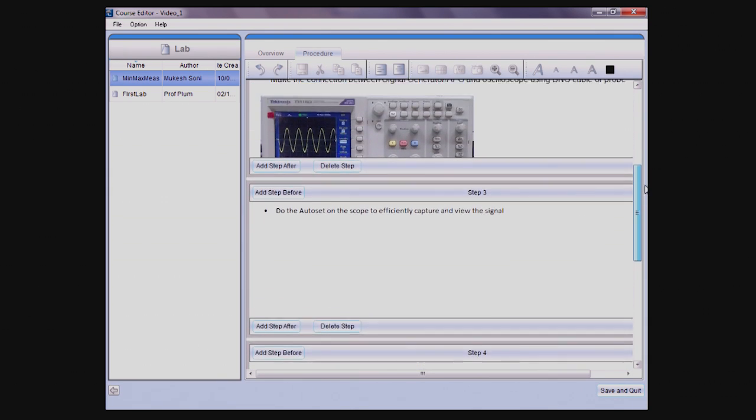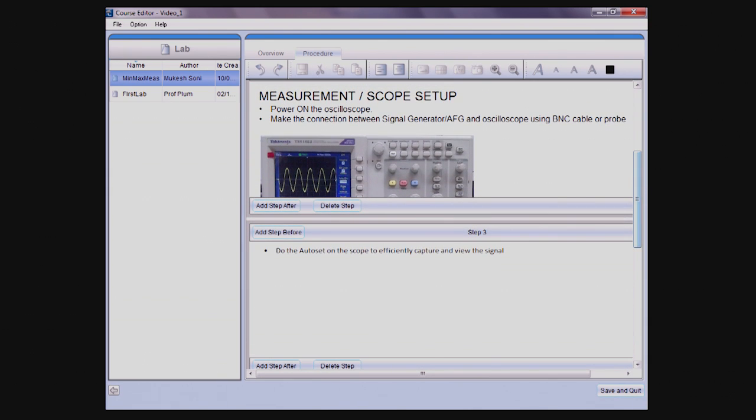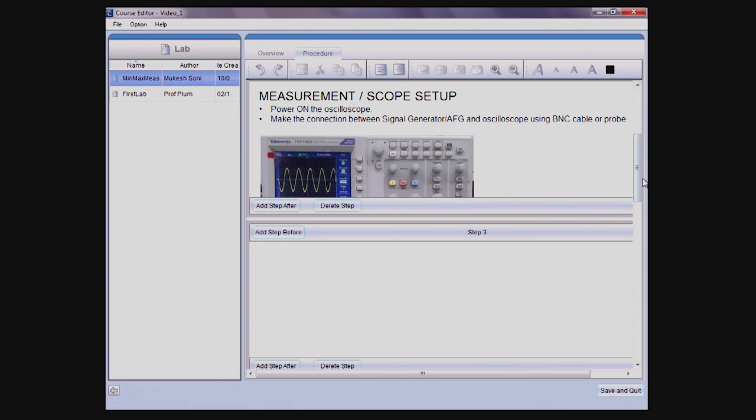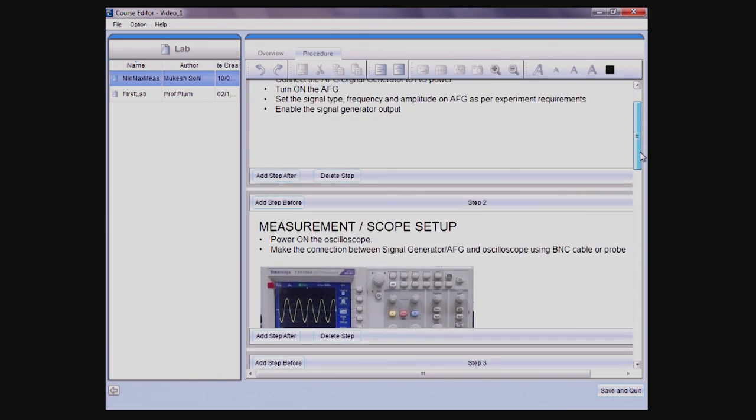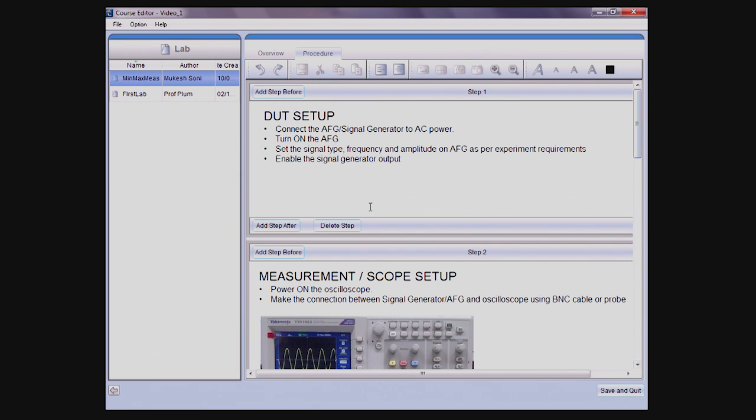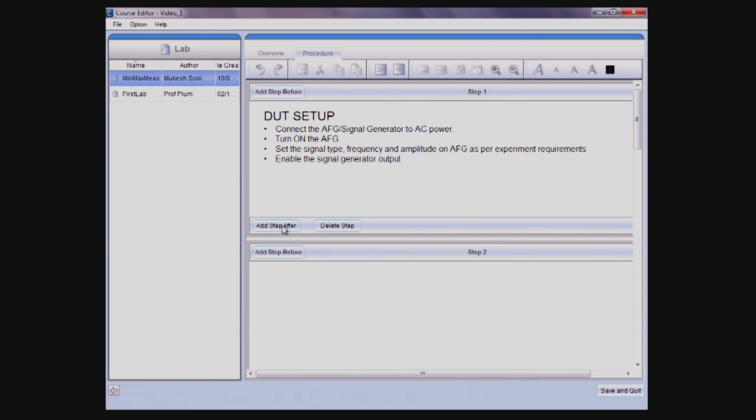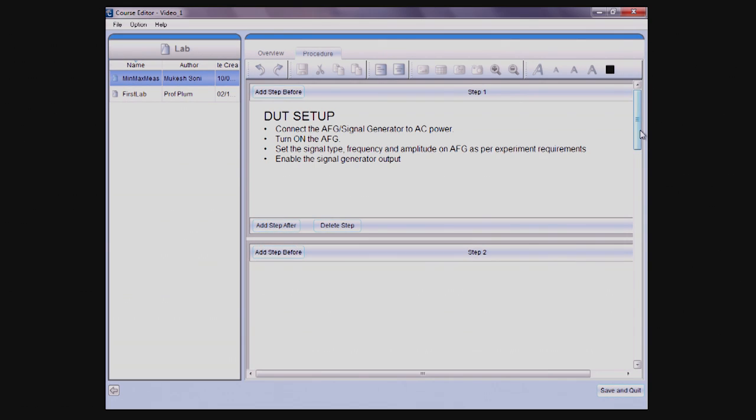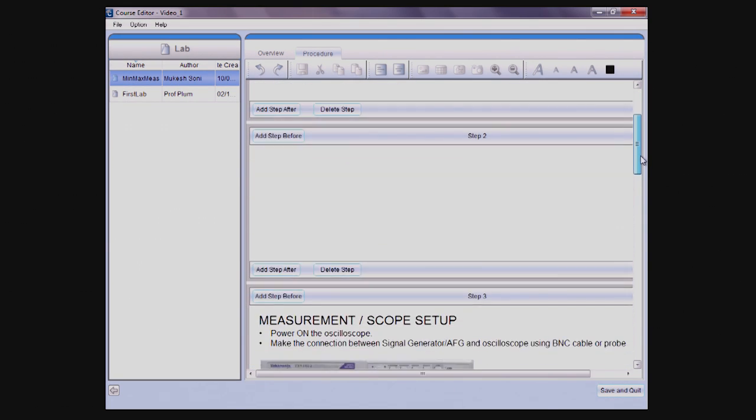You can easily insert steps by using the Add Step Before and Add Step After buttons. Steps can include information like how to build the circuit, equipment setup, or instruction on when to take measurements.